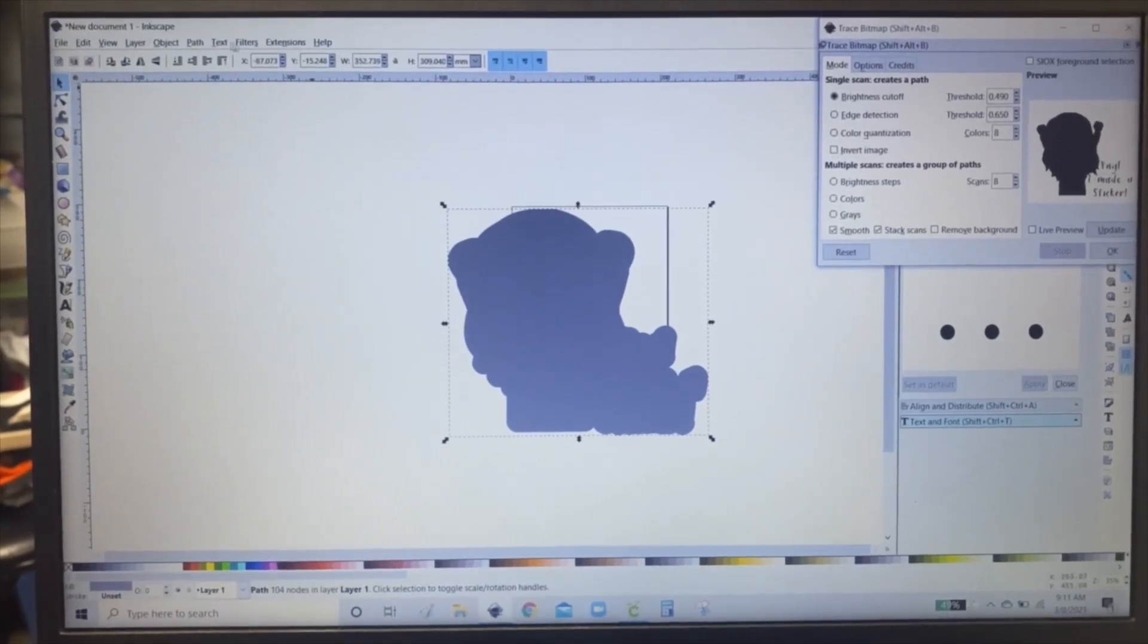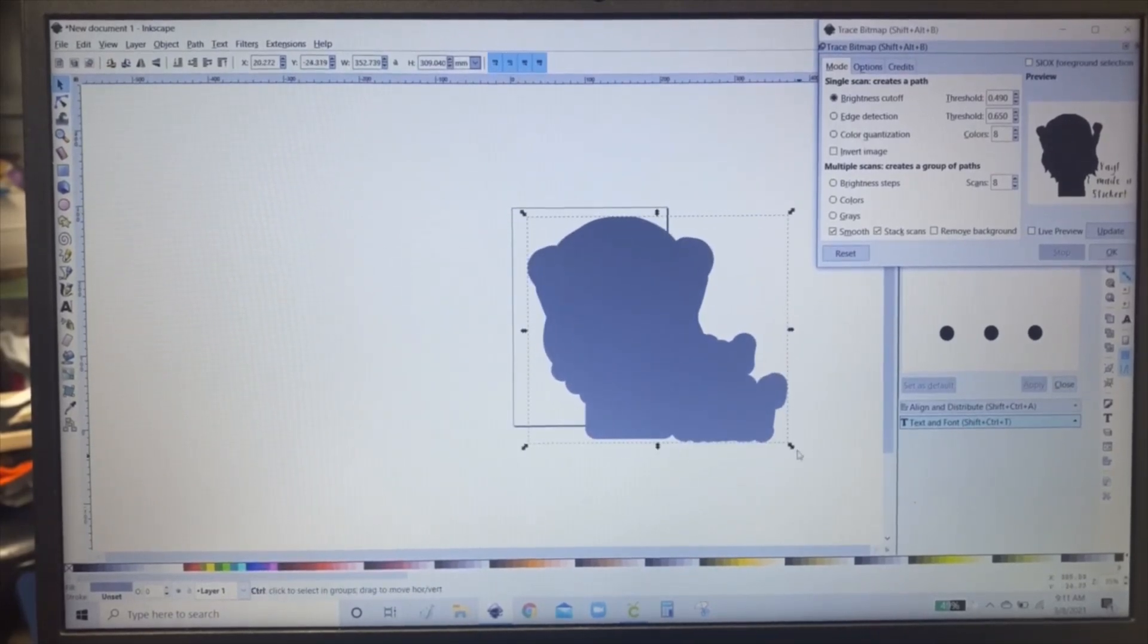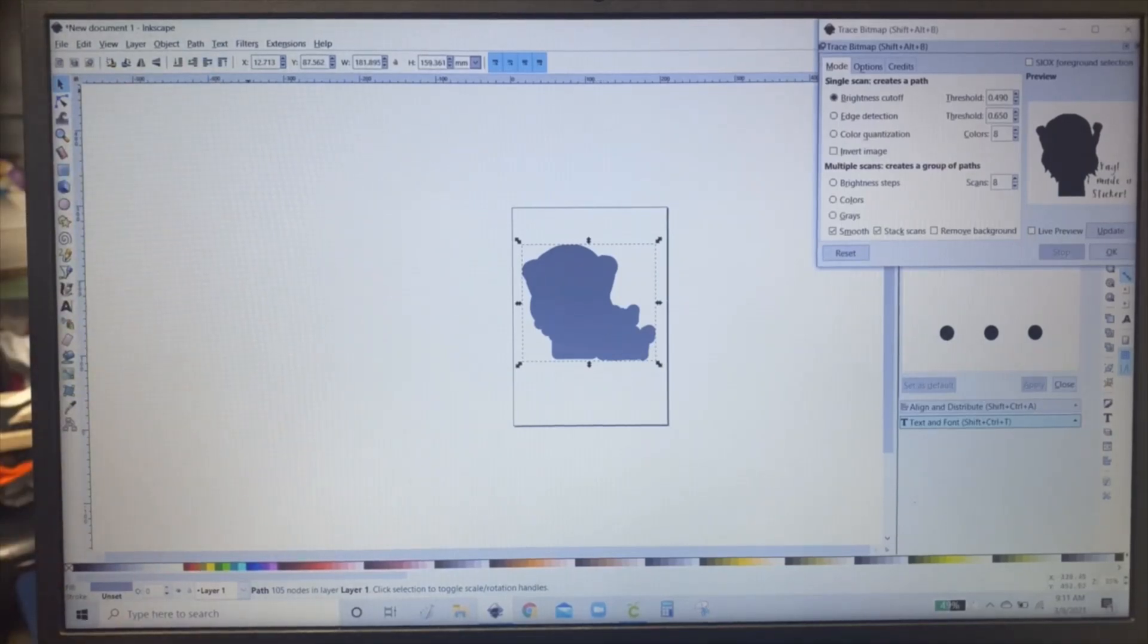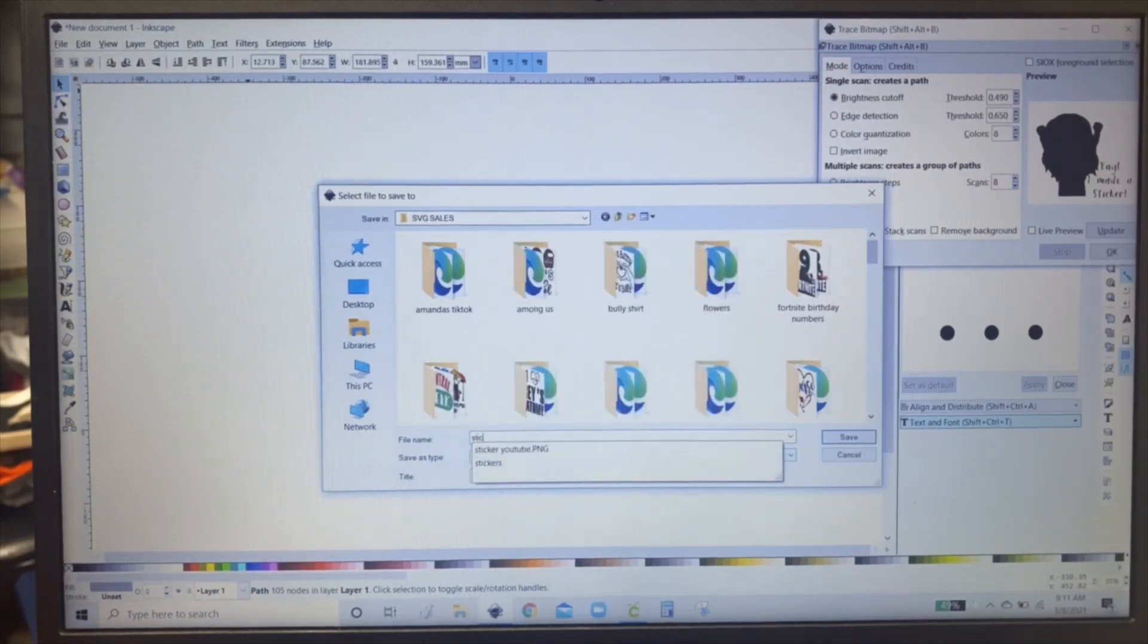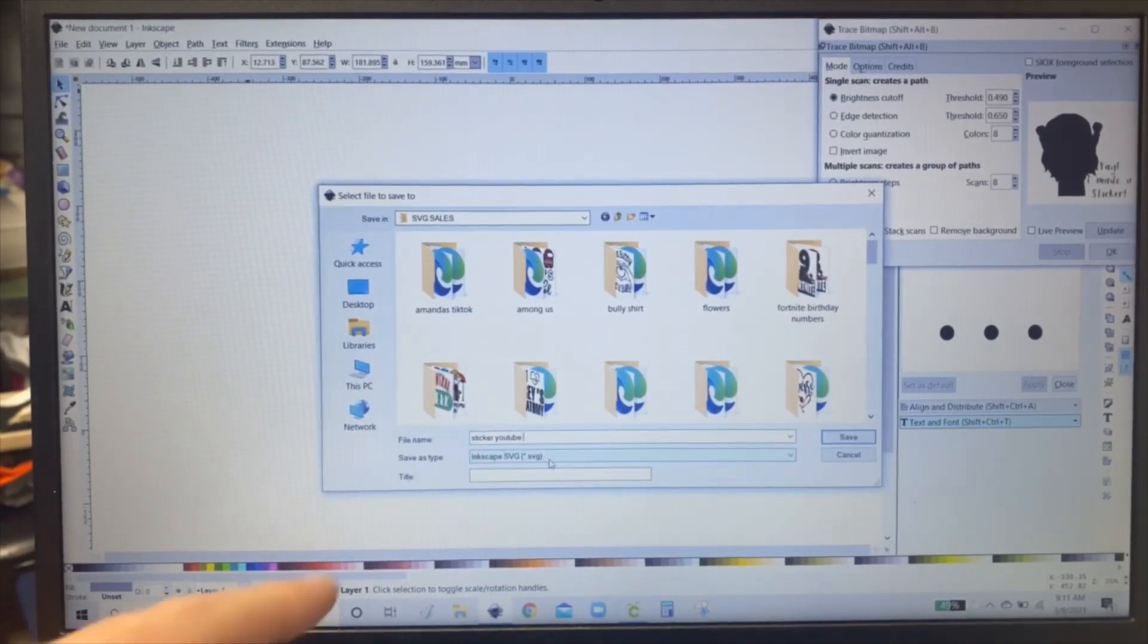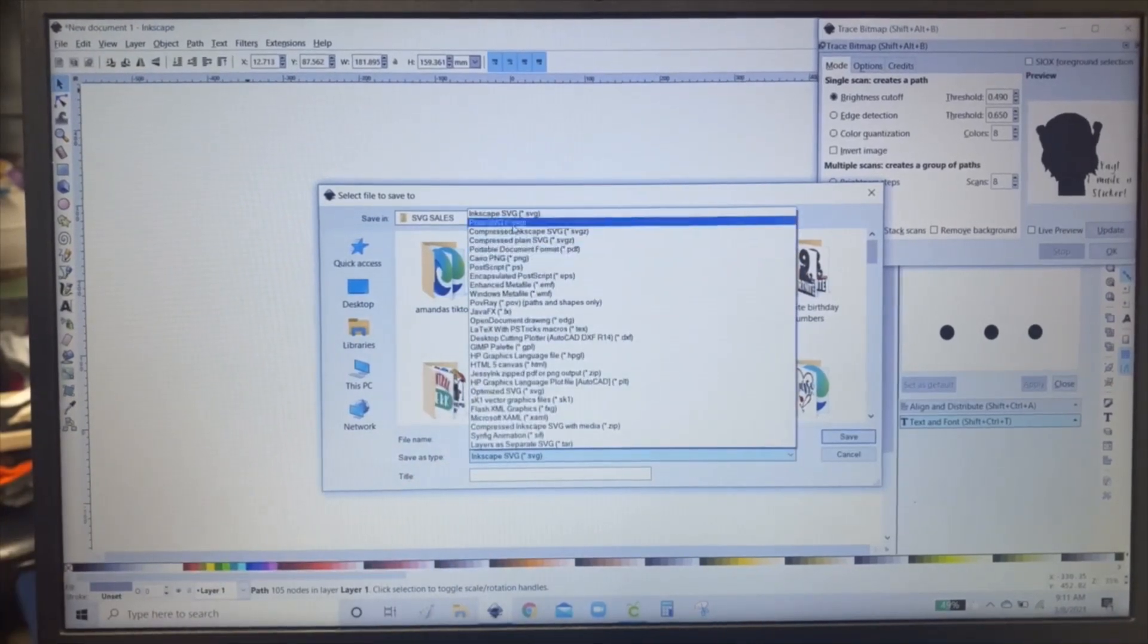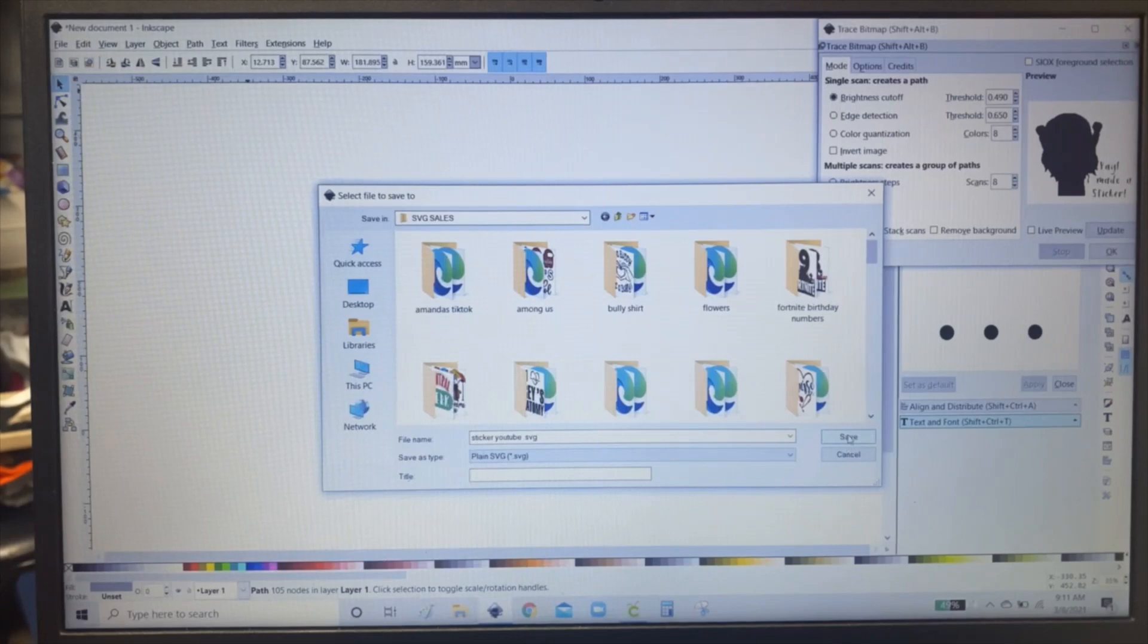And now you're going to want to click path and object to path. And then you're going to want to adjust it so it's inside this box for sizing wise. It'll make it smaller. Then click file and save as. And then name it. And then you're going to want to save type as. Click that open and click plain SVG. And then click save.